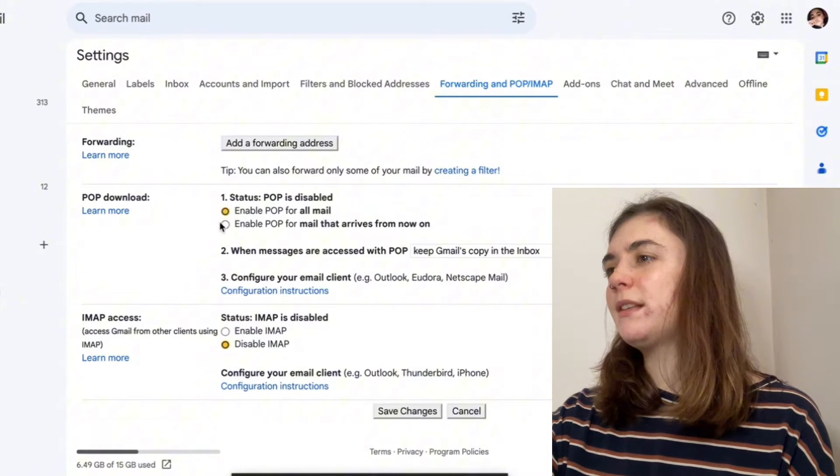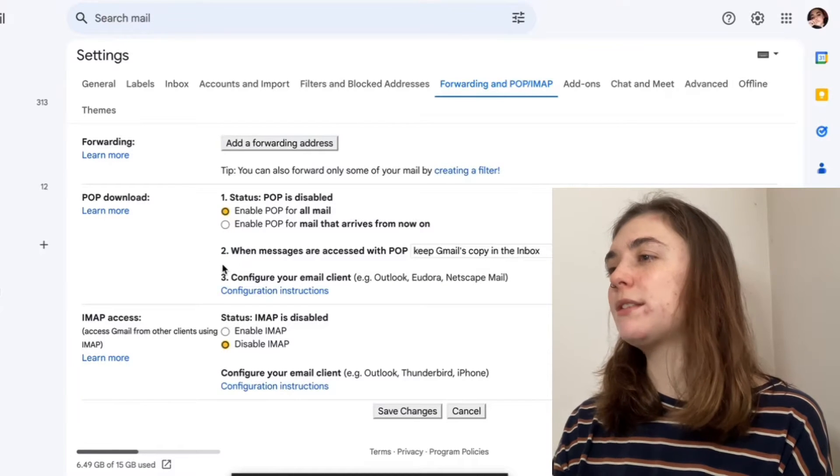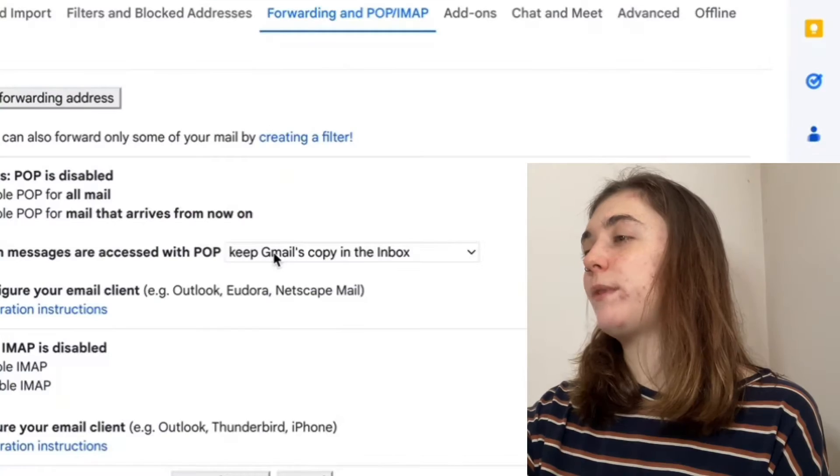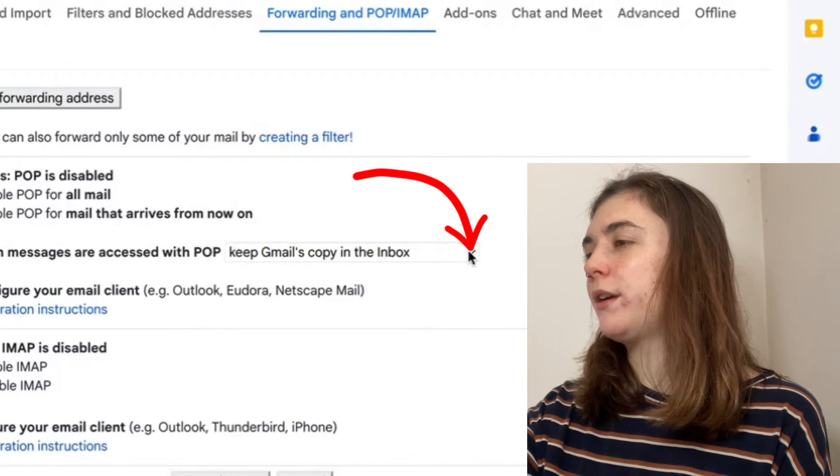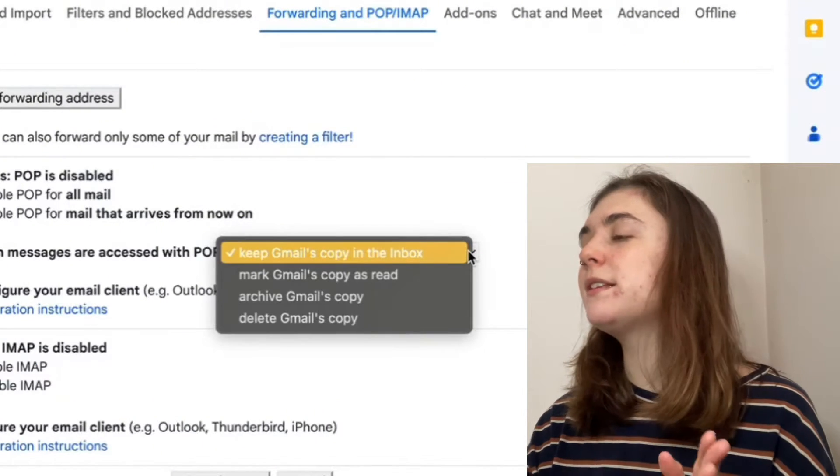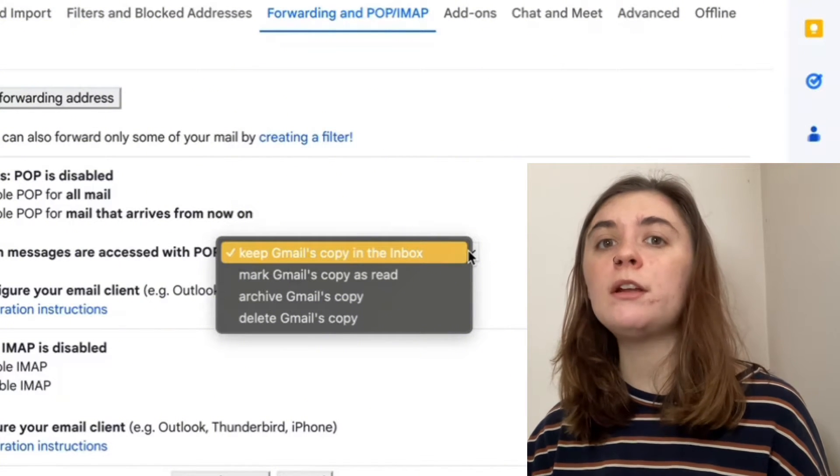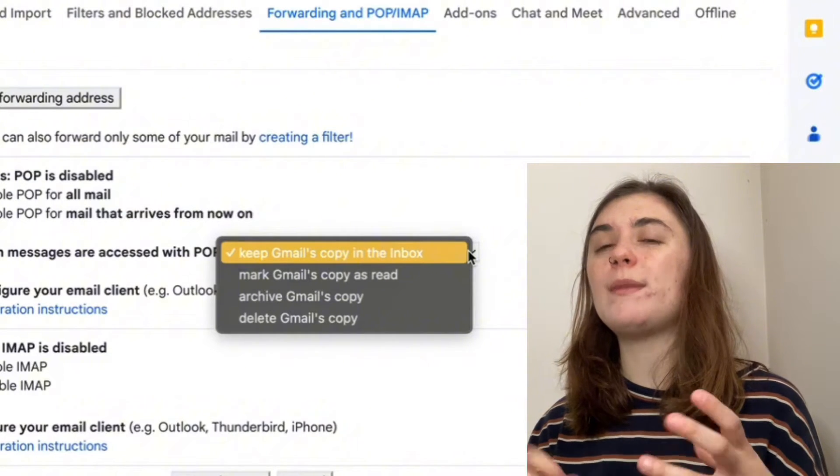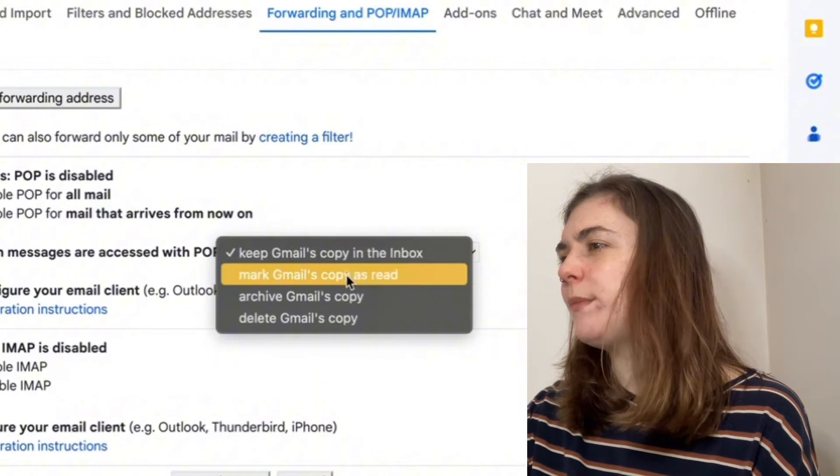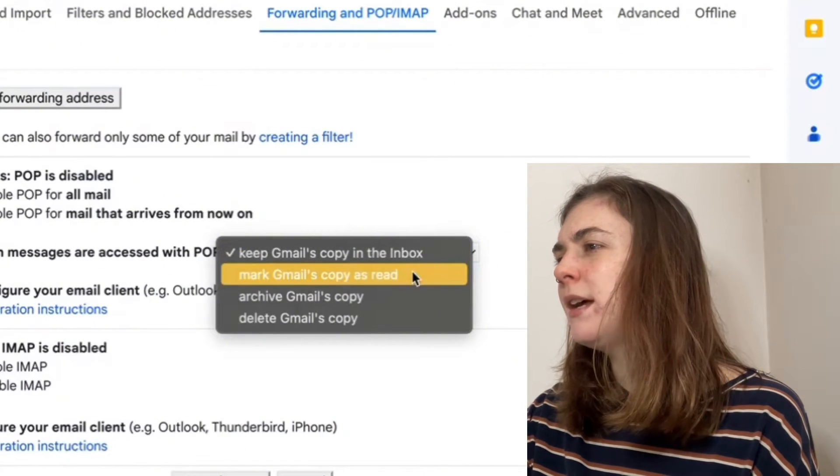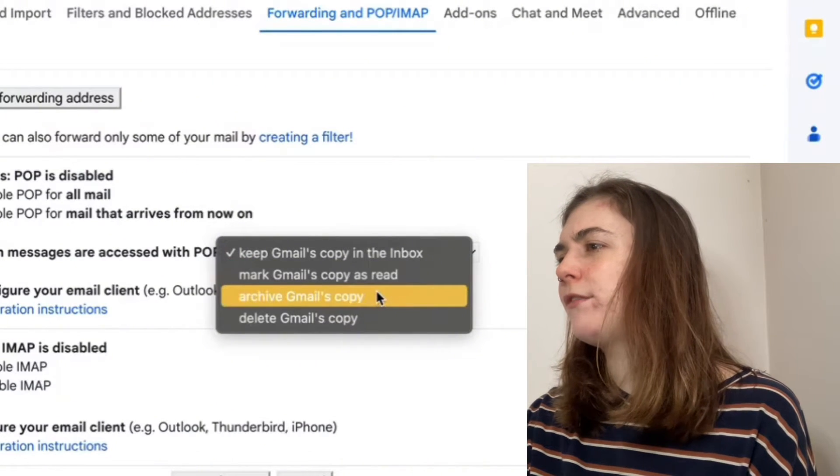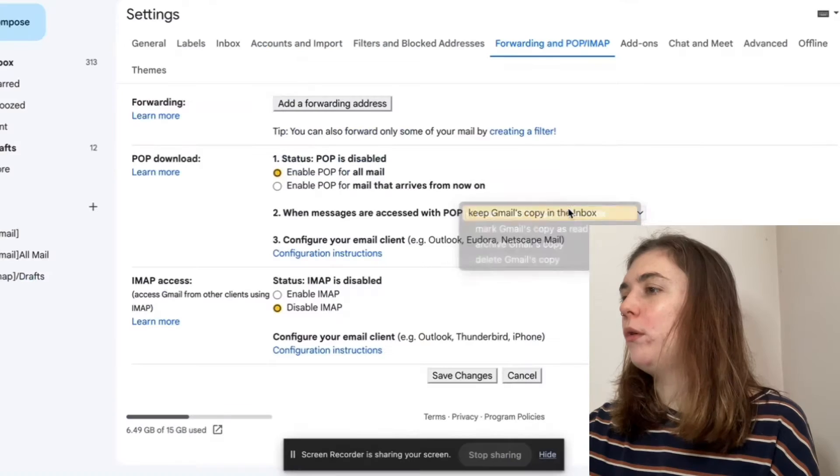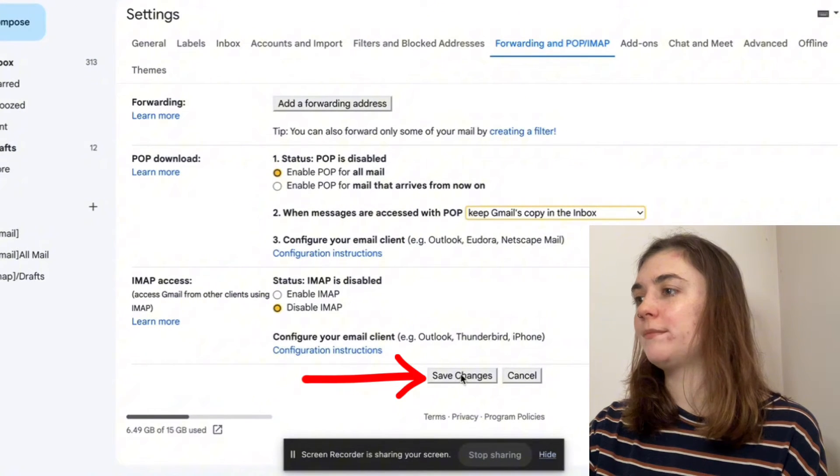When we select this, we have a step two beneath. This is when messages are accessed with POP. To the right, we have a drop down menu. Click that drop down menu. This is where you're going to select what you want to happen with those emails when they come into this old Gmail account. You can keep Gmail's copy in the inbox, mark it as read, archive them, or delete them. Once you've selected what you want, go down to the bottom and click save changes.